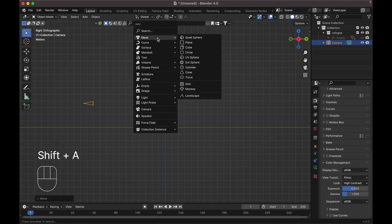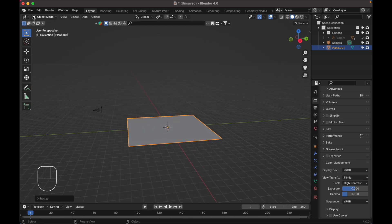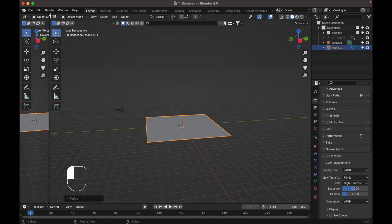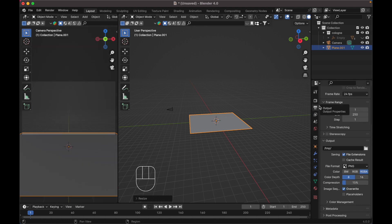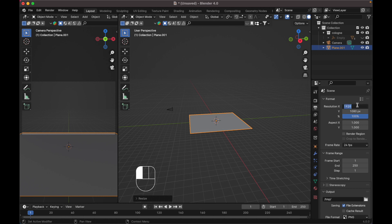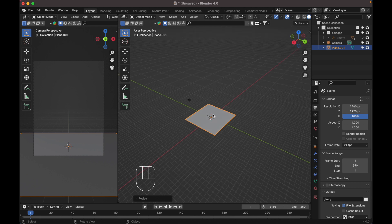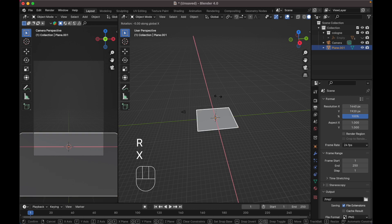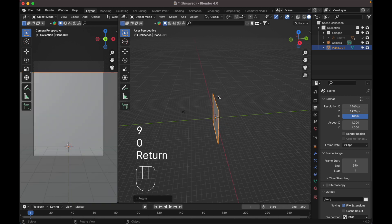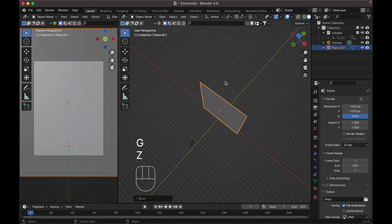Press Shift A to add a new plane and scale it up. We need to open a new window to see the camera view, then change the resolution to 1.0. Select this plane, press R X 90 to rotate it 90 degrees, and move it up.